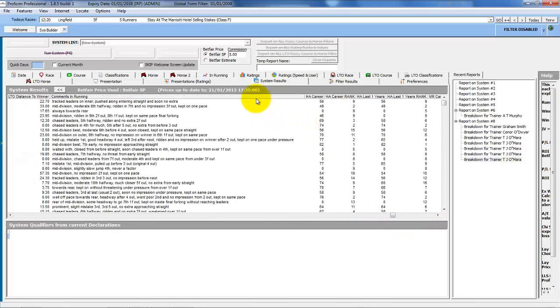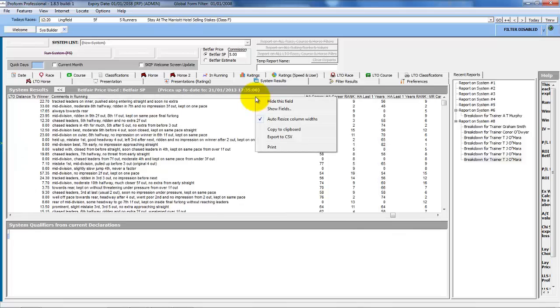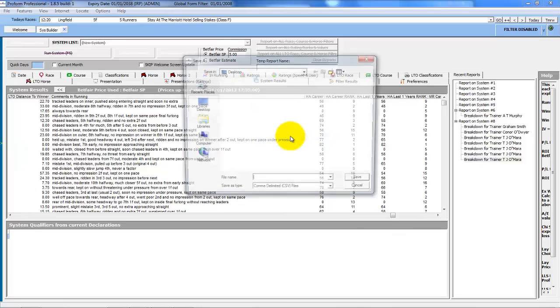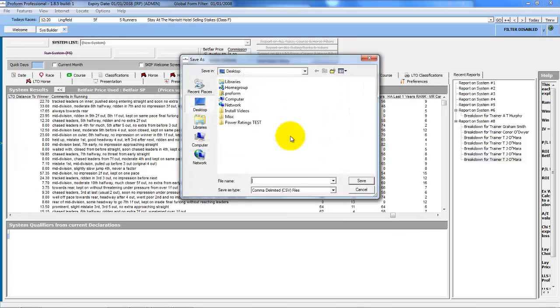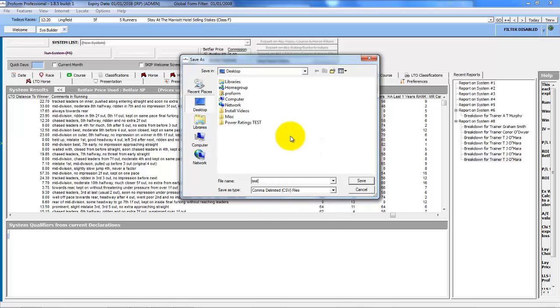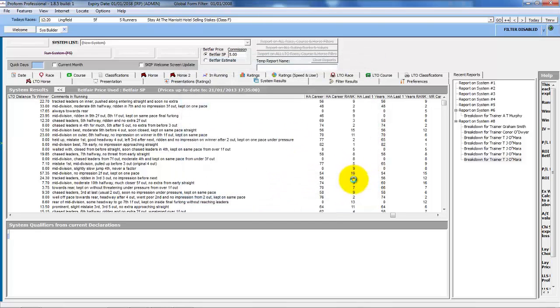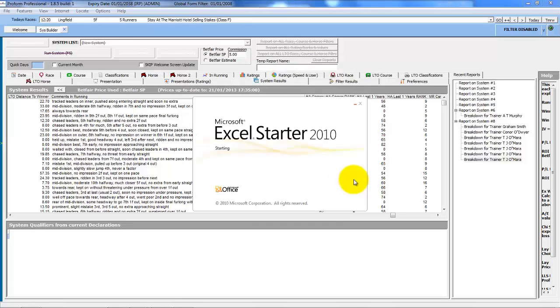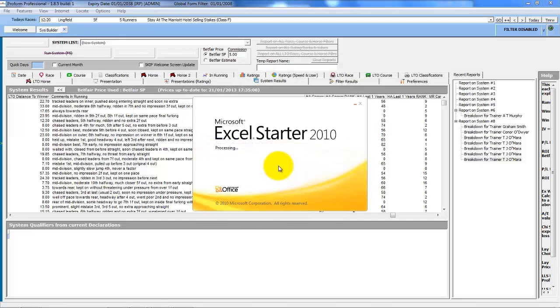And another thing to remember is you can right click and export all of this really quickly to a comma separated file. And it'll directly open in Excel if you have that installed on your computer.